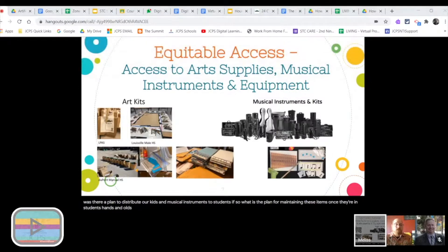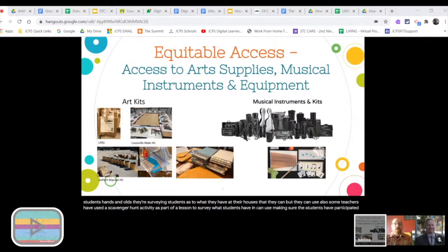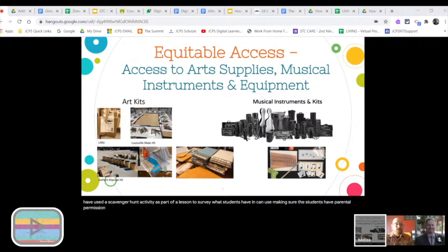Consider surveying students as to what they have at their houses that they can use. Some teachers have also used a scavenger hunt activity as part of a lesson to survey what students have and can use, making sure students have parental permission to use the materials.